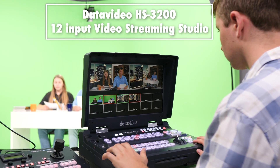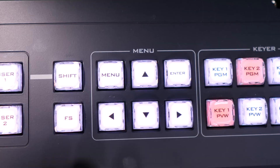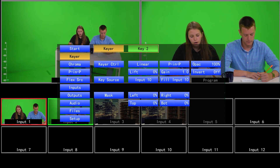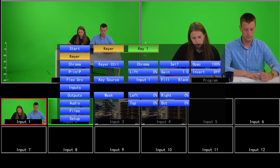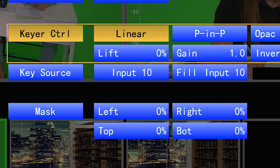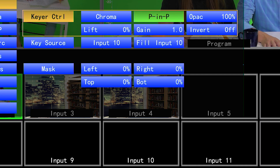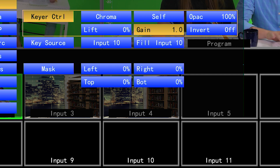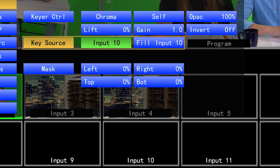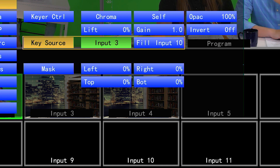To set it up as we have here, press Menu and go to Keyer Settings. First, go to Keyer and select Key 1. Then set the Keyer Control to Chroma and Self. Your key source will be your first camera input — here it is, Input 1. And your fill will be black.